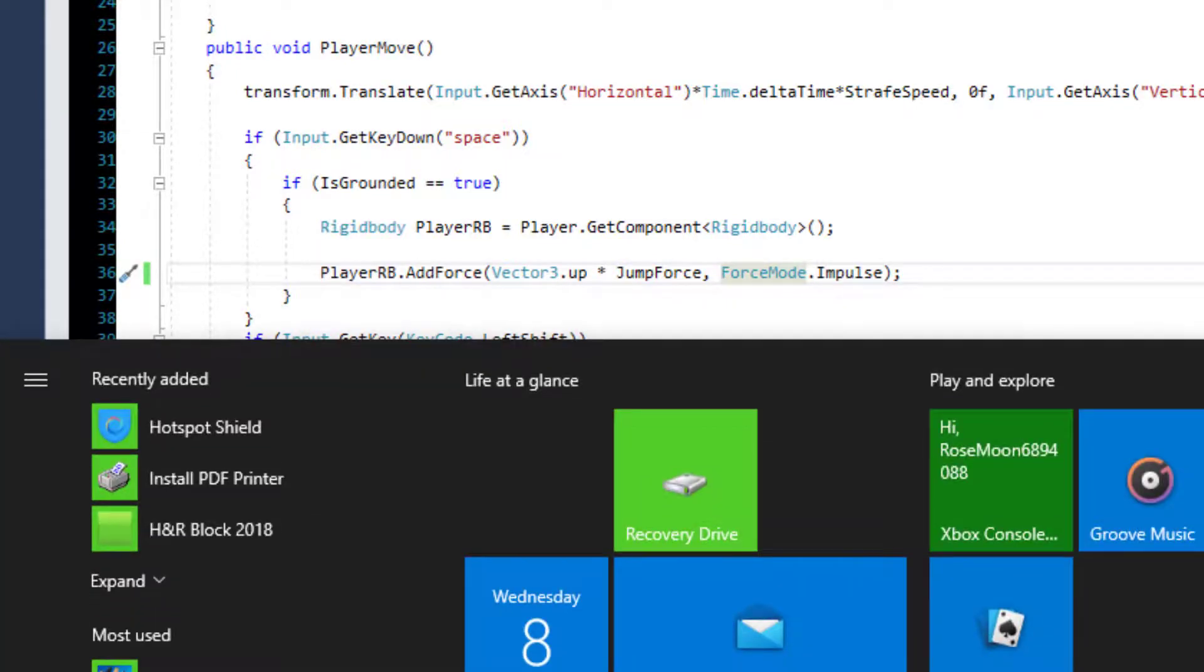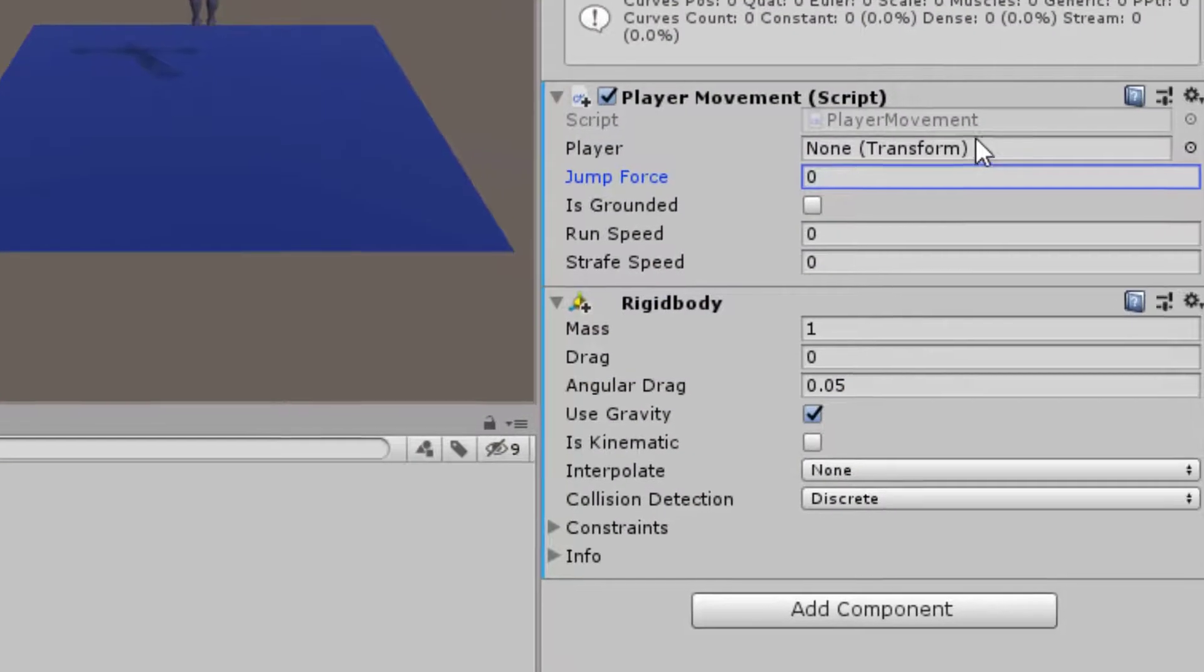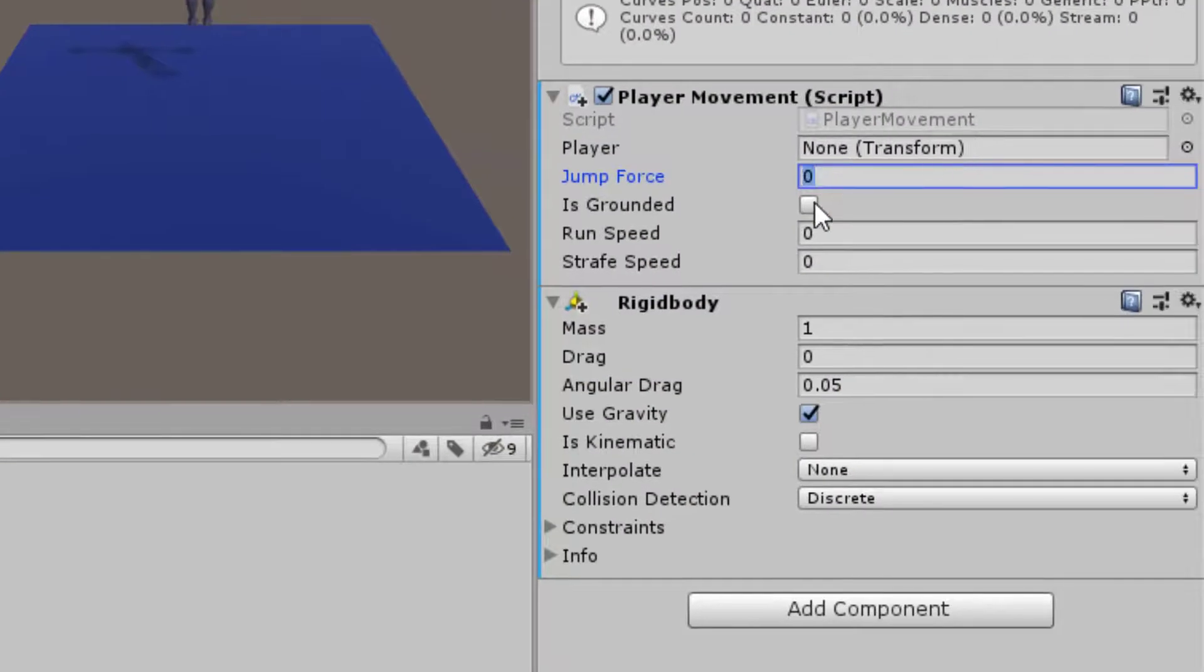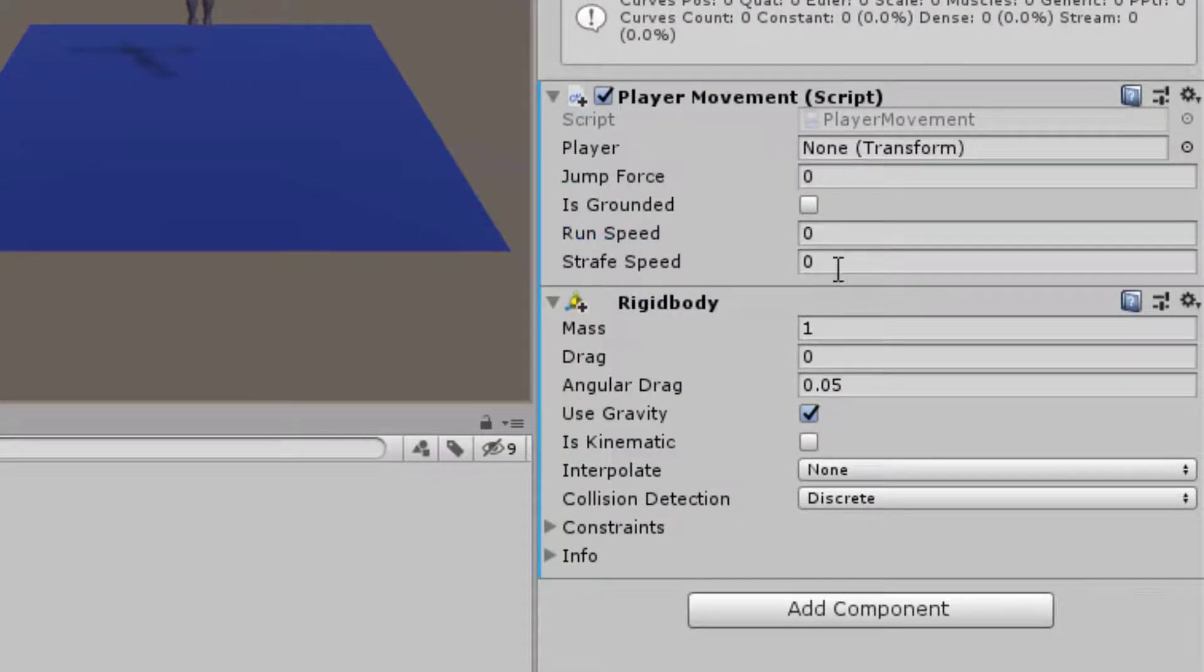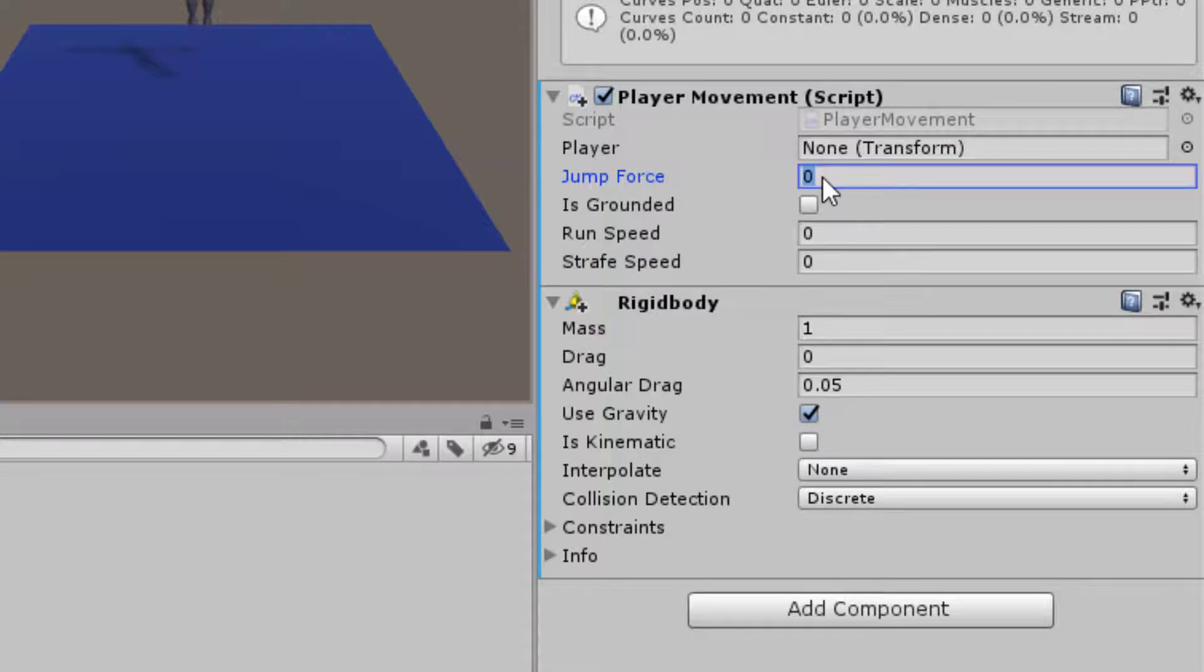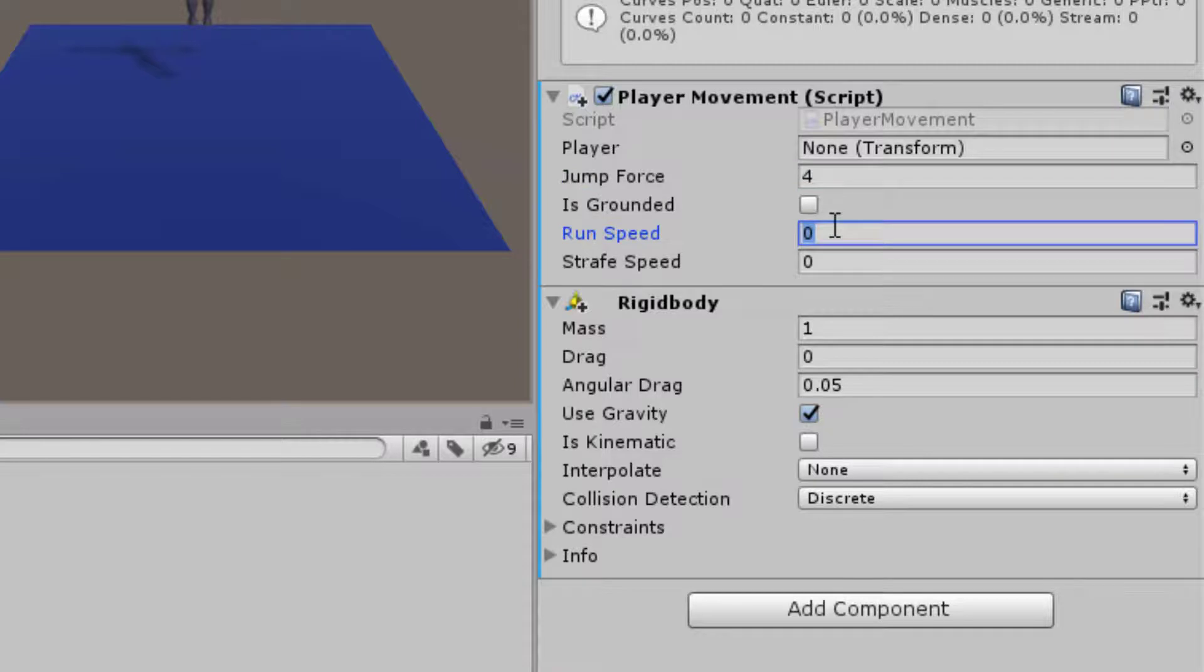So if we go back into Unity, we can now set our values for our run speed, strafe speed, and jump force. We can set our jump force to something like 4, run speed to 5, strafe speed to 5.